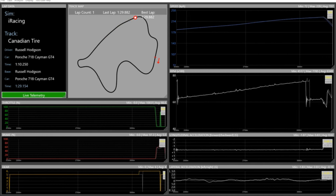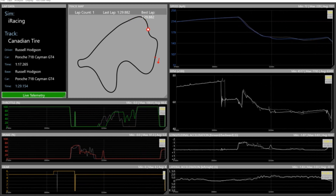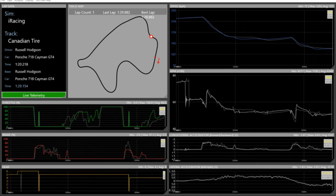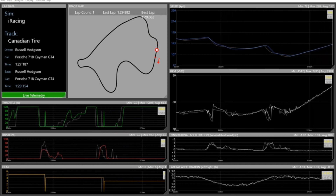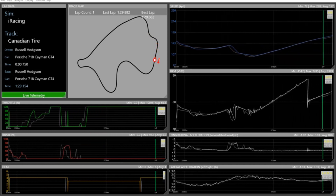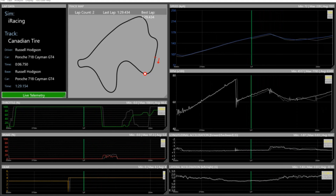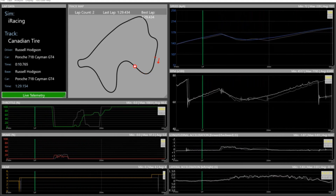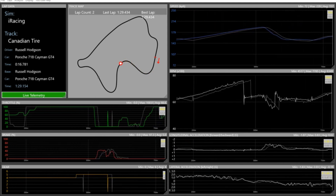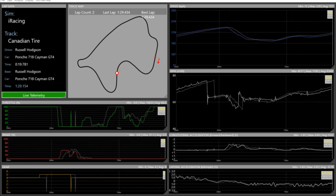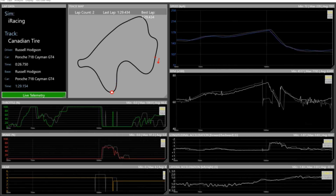Here we are looking at the live telemetry compared to the pre-recorded base lap. We are looking at this using a distance comparison — we'll get into how you change between distance and time comparison after we look at this part. The gray lines in the traces represent the data from the pre-recorded lap, and the colored lines represent the data from the live lap. You can change those colors to suit you in the color section of the settings dialog.